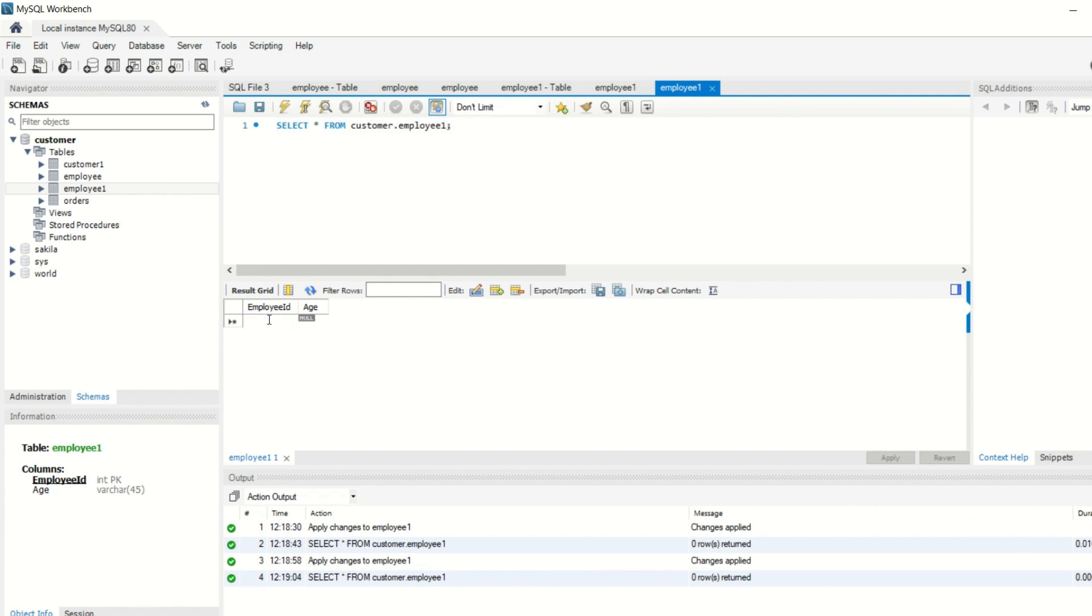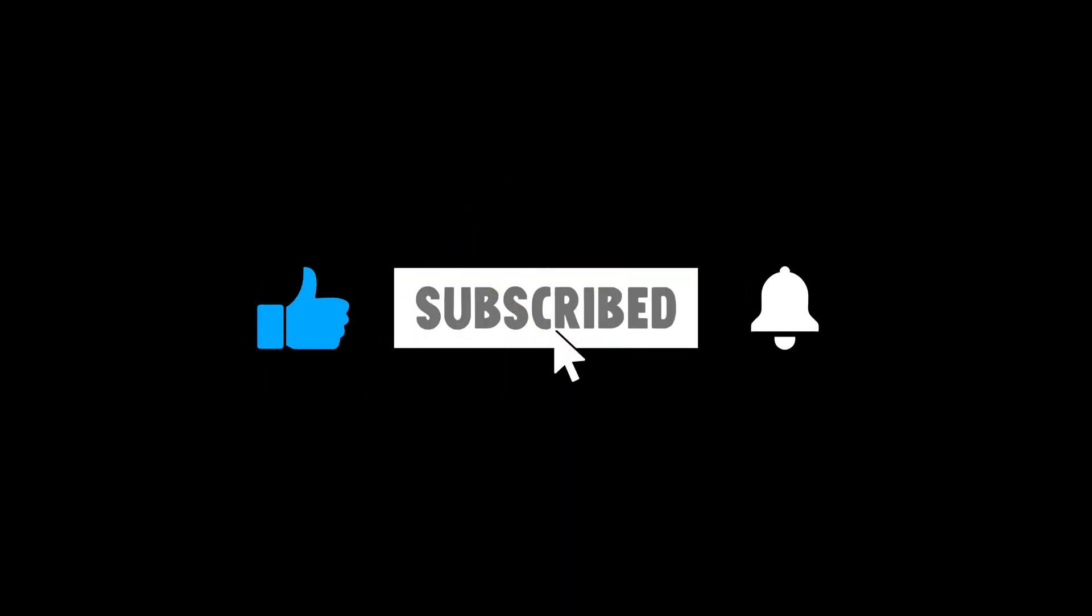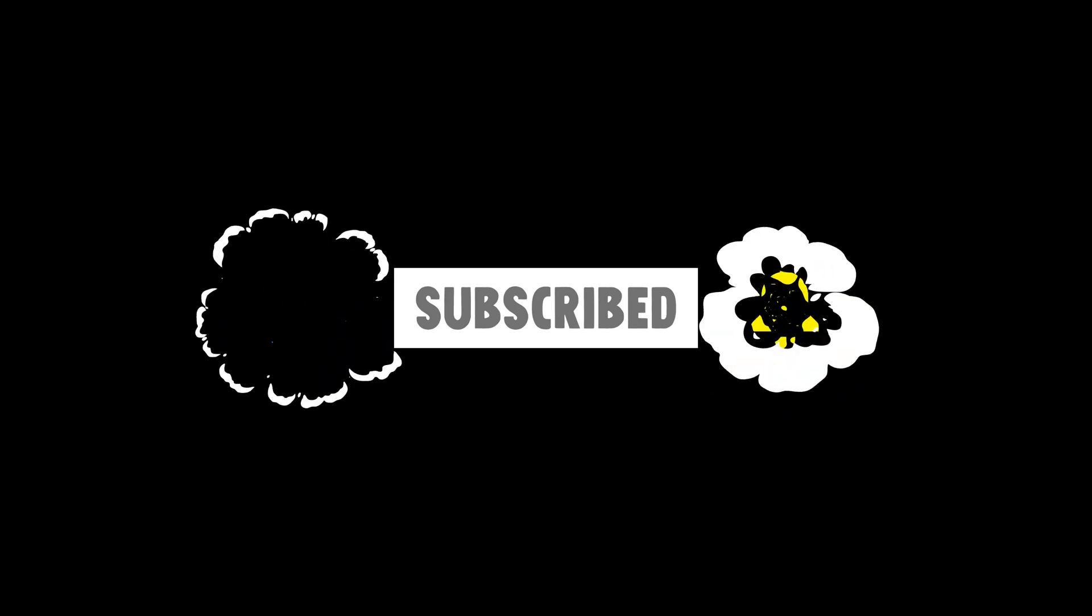So now go to employee1 table. You can see that you can add or insert records. If you have not defined primary key, then you can manually insert the records. You will write click command to execute it. This will end here.